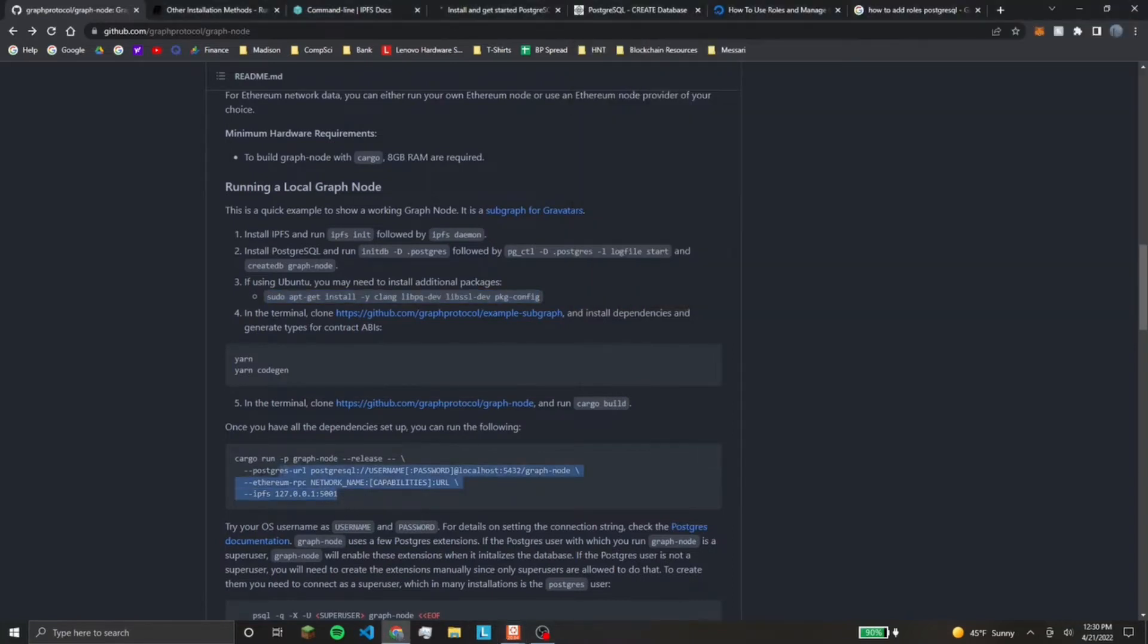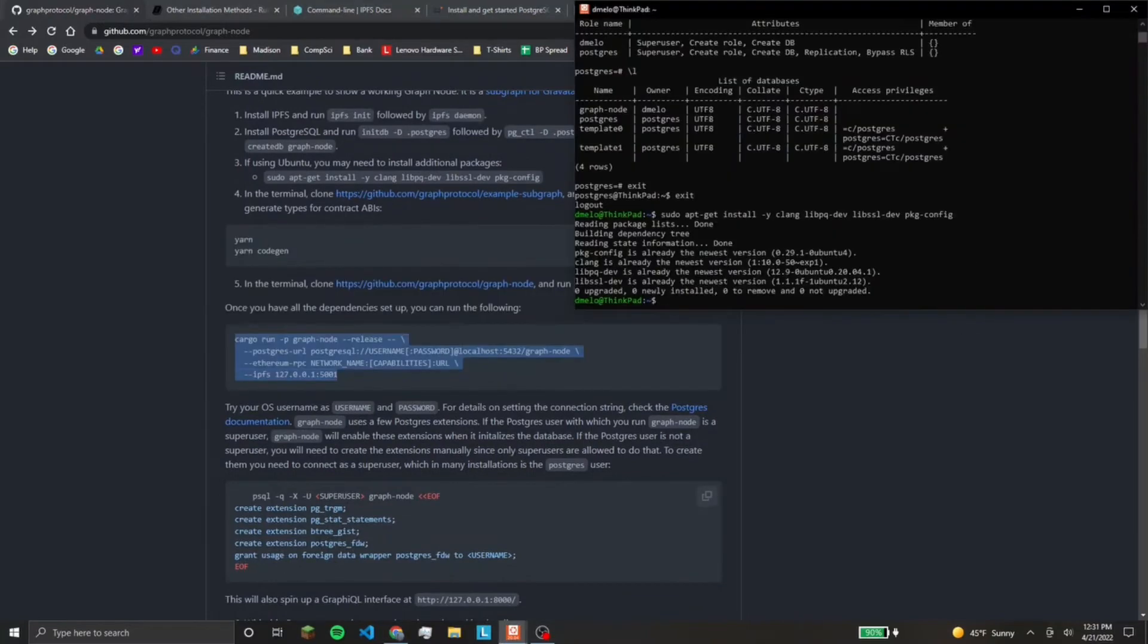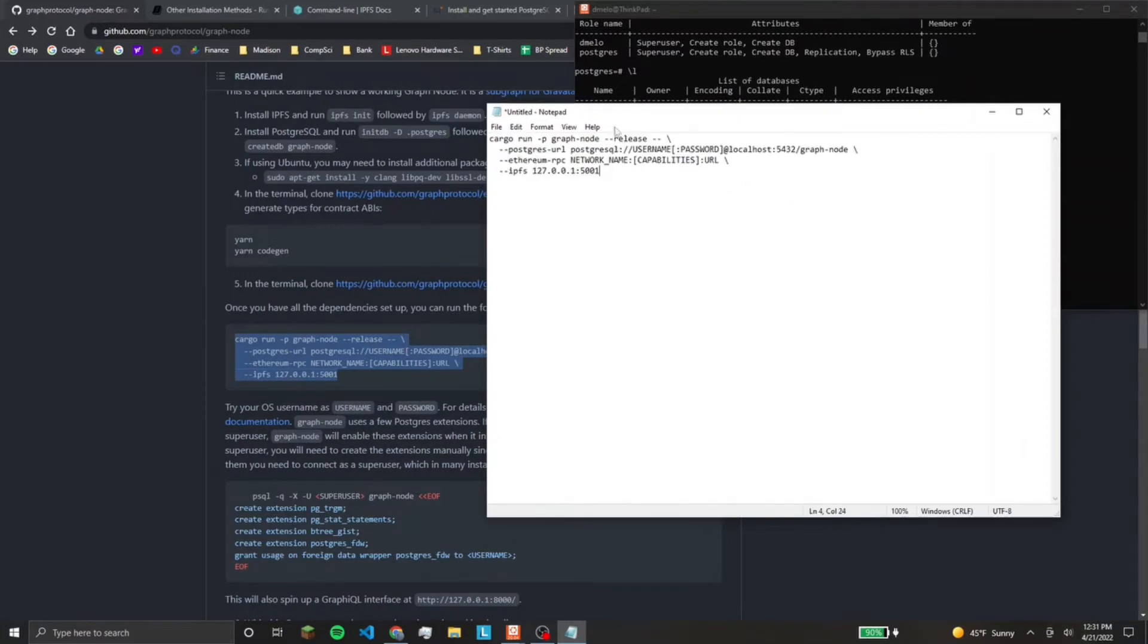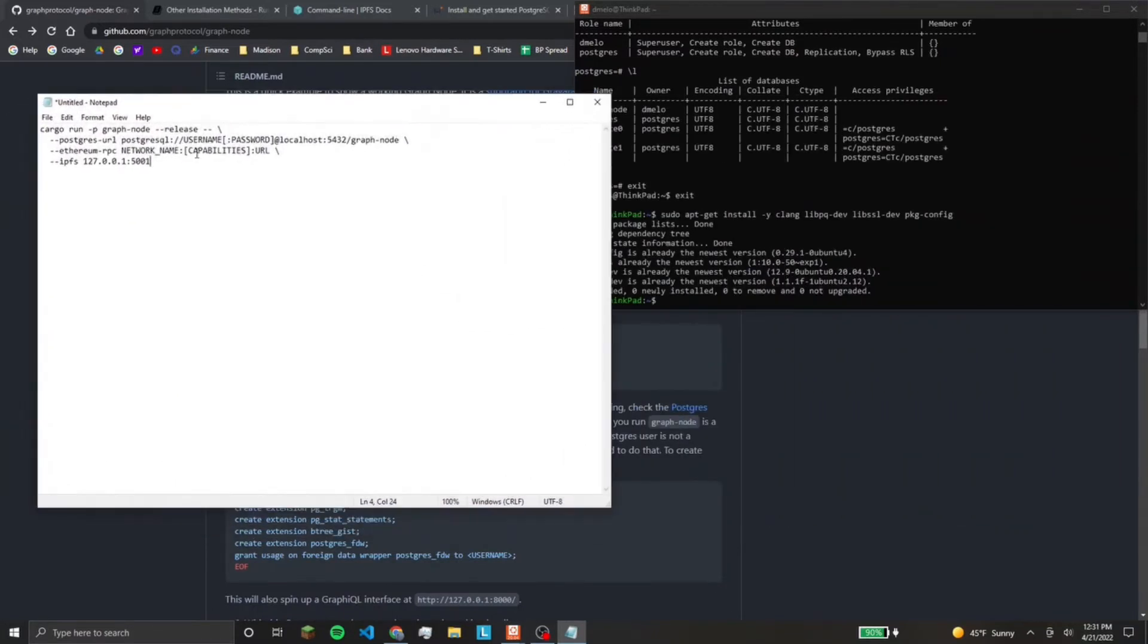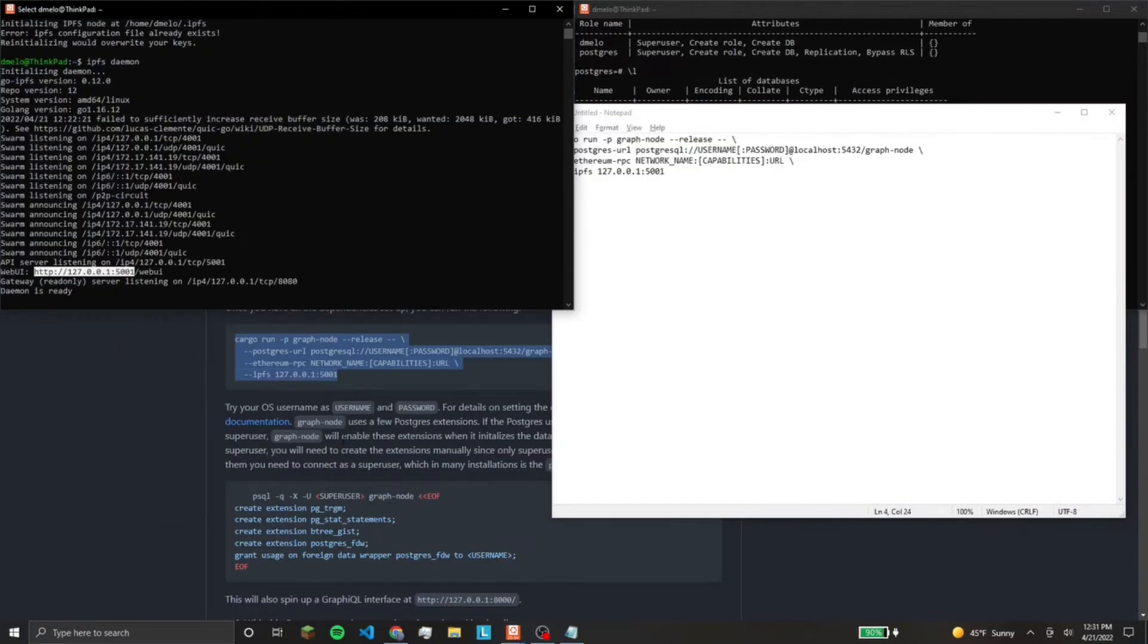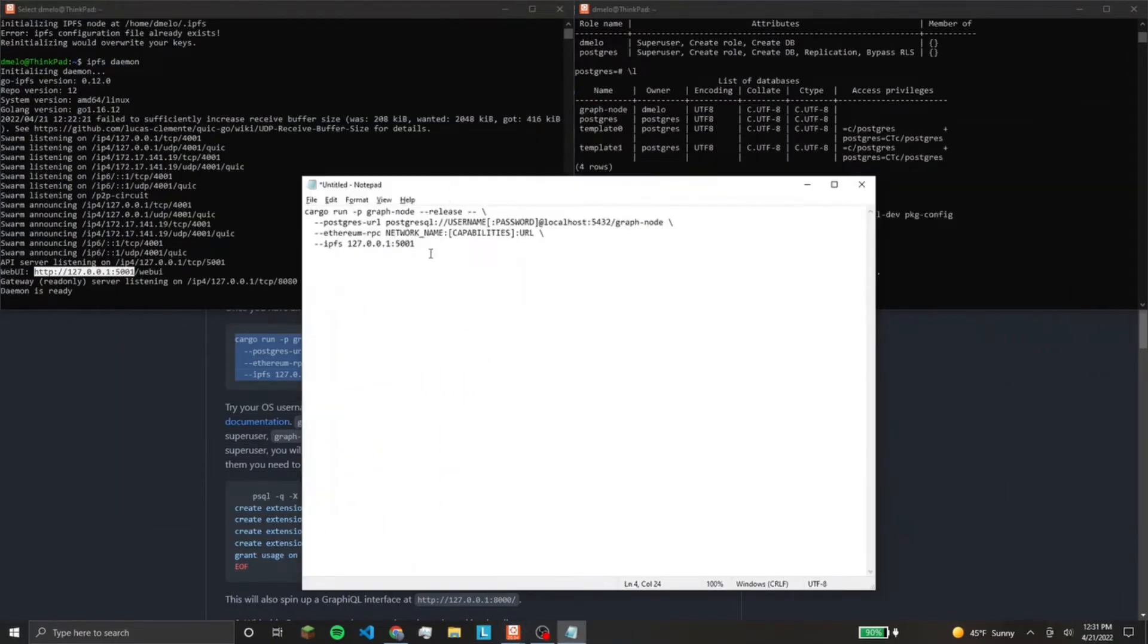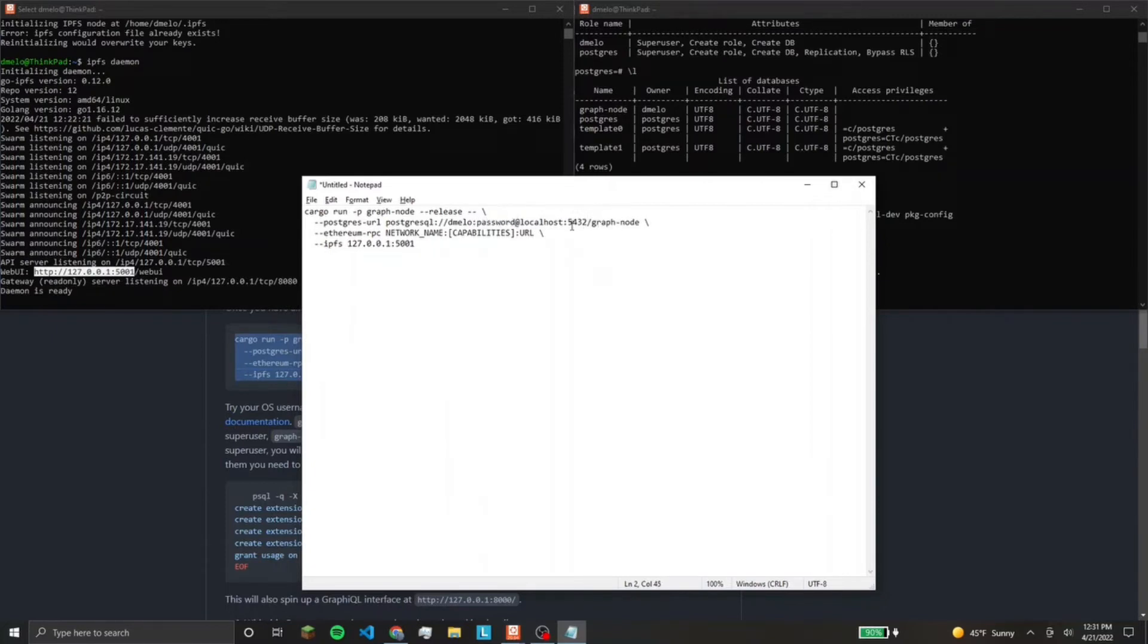Okay. Now we want to configure our cargo run command. So this is where I'm going to edit the cargo command. So we can see IPFS 127. Okay, we already have that running over here, so we're good with that. Postgres, this is tricky, but you just have to make sure you get this right. So in my case, dmallow owns graph node. My password I just have it set to password. It's on port 5432.